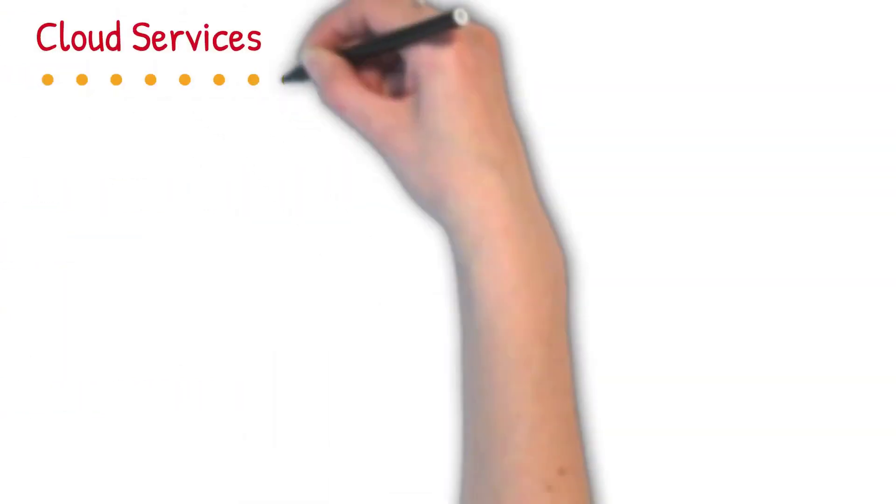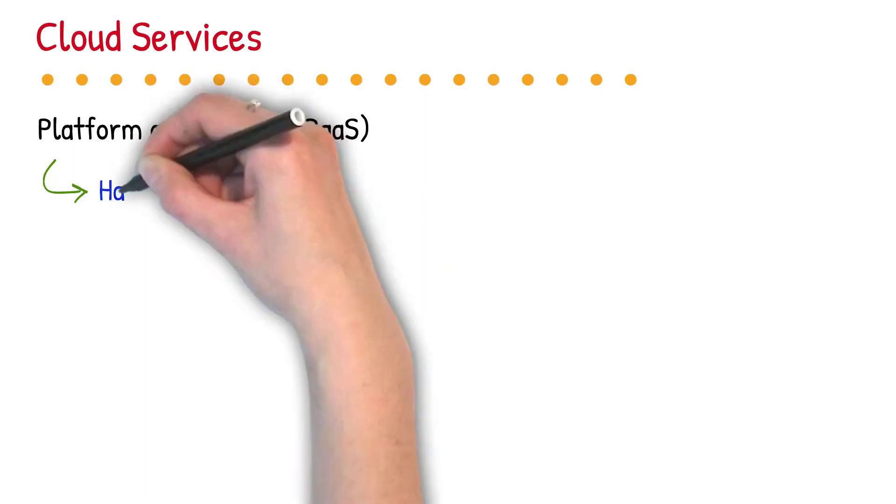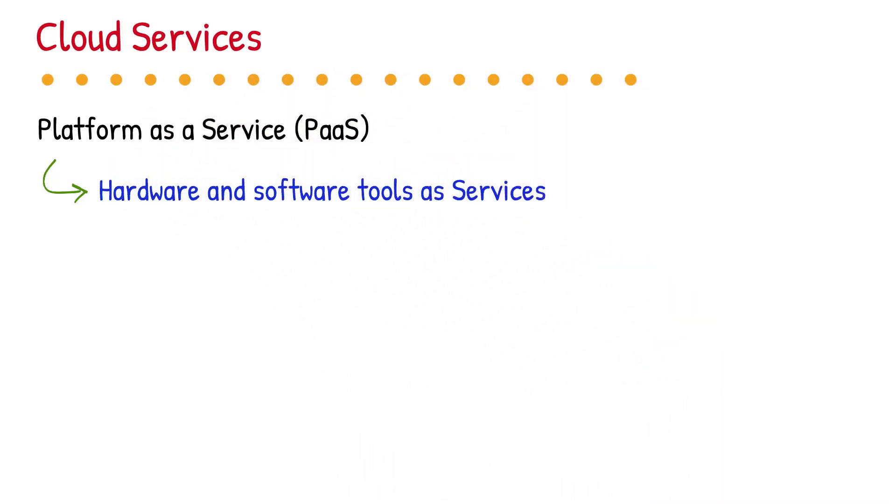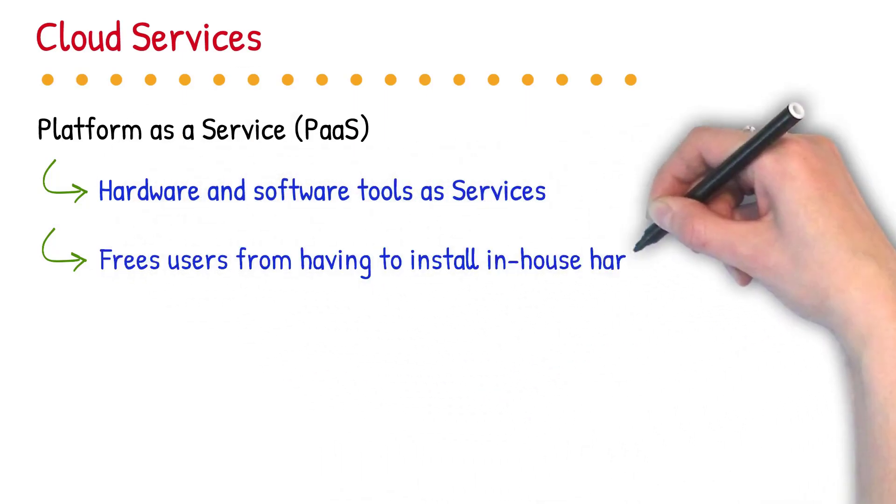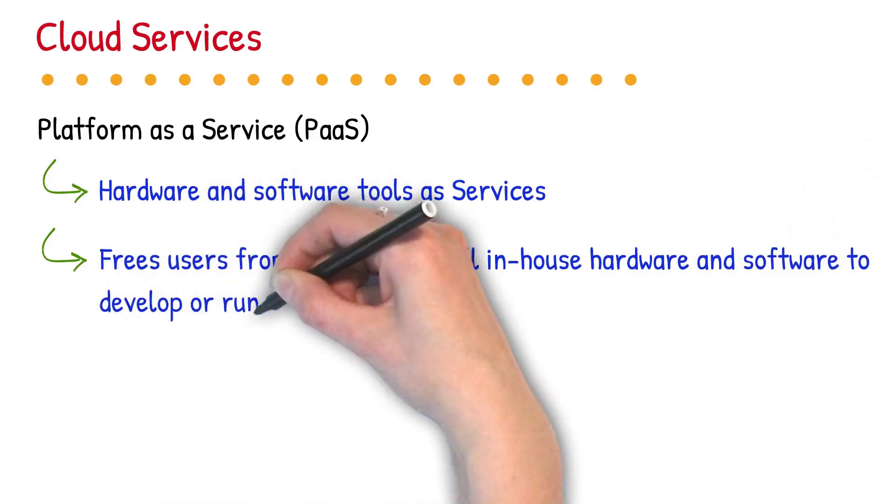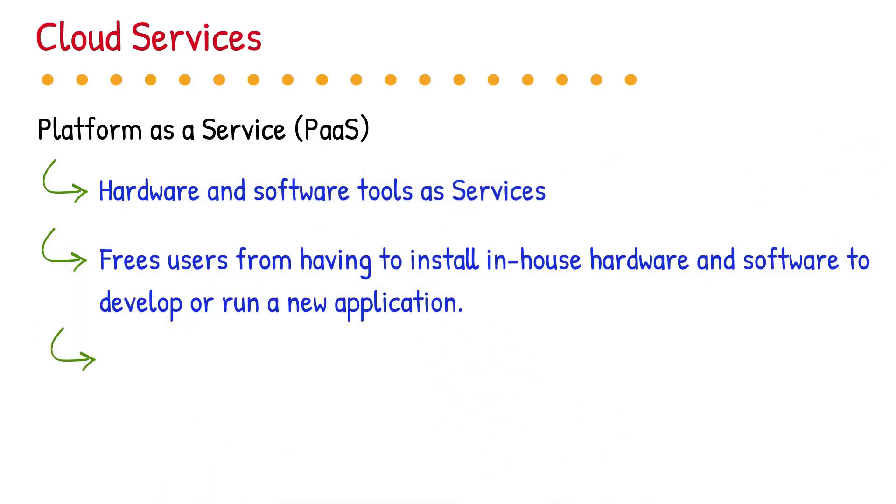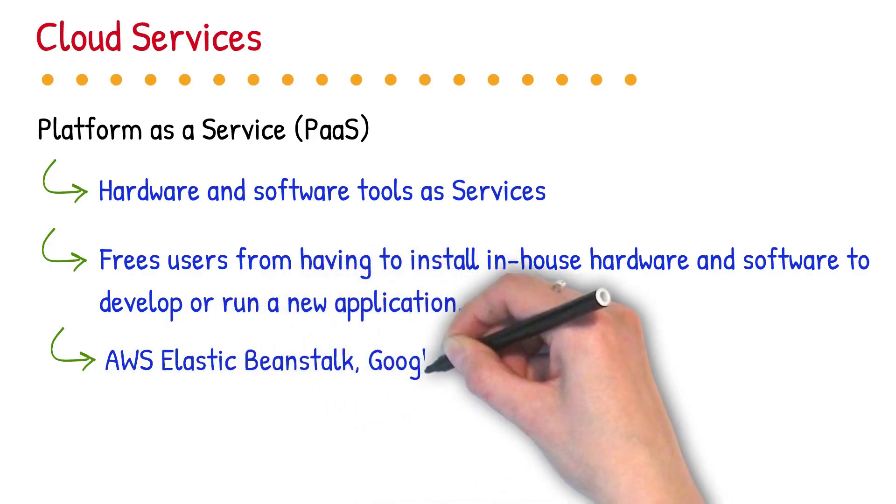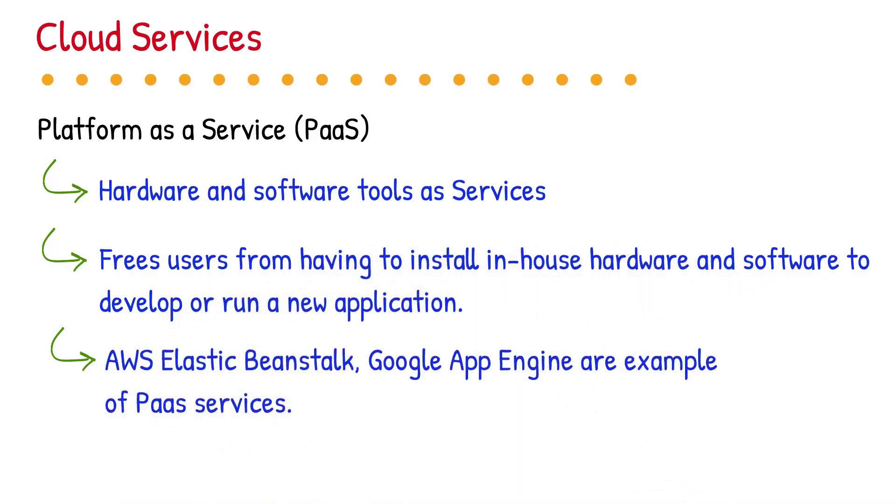Platform as a service (PaaS) is a cloud computing model in which a third party provider delivers hardware and software tools, usually those needed for application development to users over the internet. A PaaS provider hosts the hardware and software on its own infrastructure. As a result, PaaS frees users from having to install in-house hardware and software to develop or run a new application. A PaaS provider builds and supplies a resilient and optimized environment on which users can install applications and data sets. Users can focus on creating and running applications rather than constructing and maintaining the underlying infrastructure and services. AWS Elastic Beanstalk, Google App Engine, Apache Stratus all these are example of PaaS services.